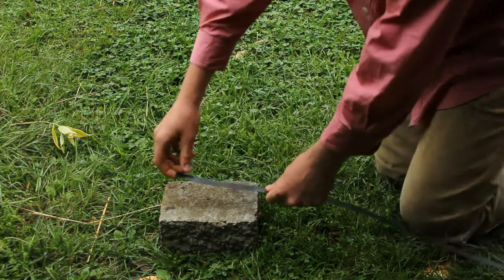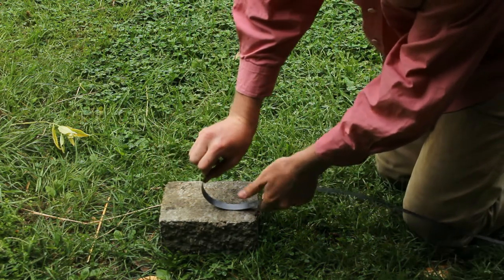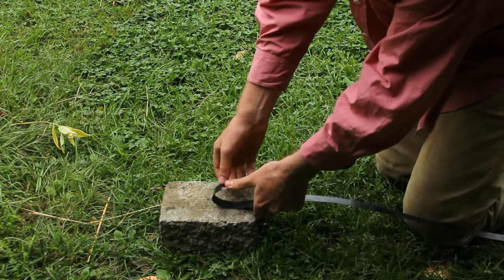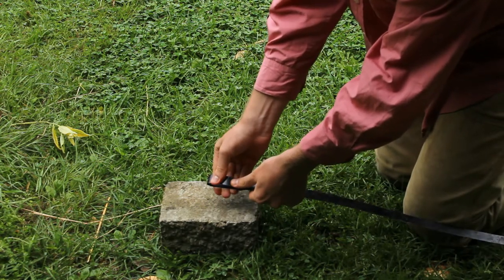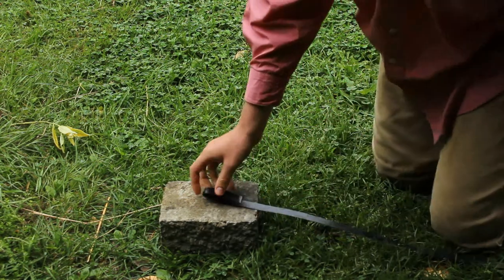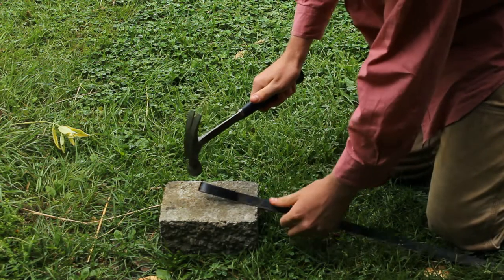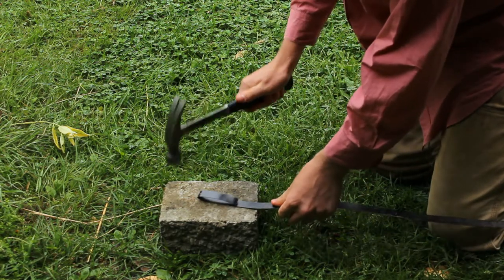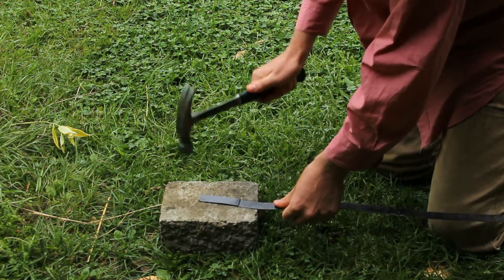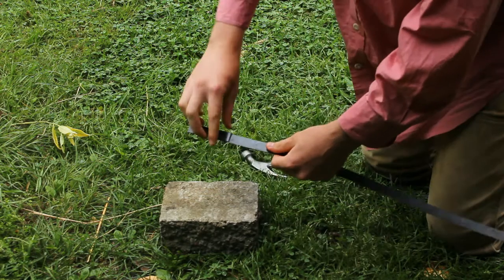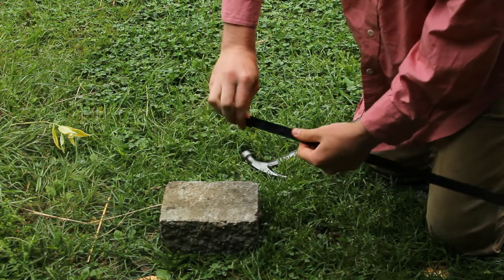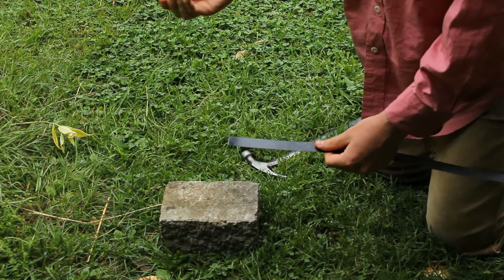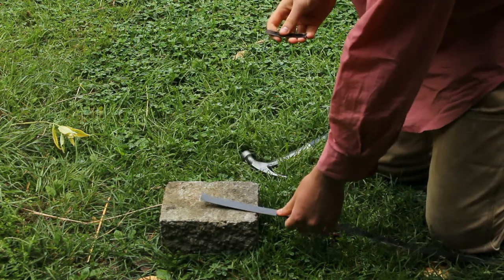But it's quite brittle. If I just bend it like this, it doesn't break going into that, but coming back out it does. It's a little bit more brittle than I want.